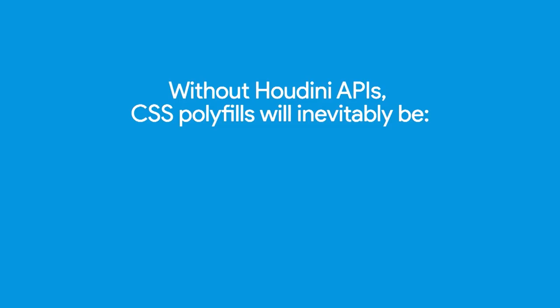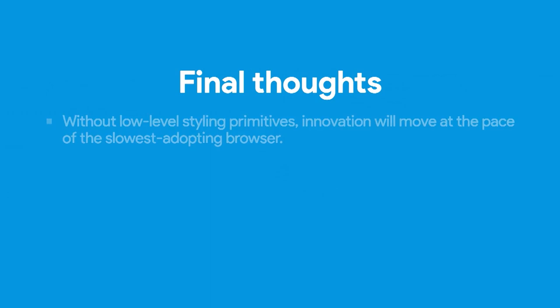I think some main points to take away are, without Houdini APIs, CSS polyfills are inevitably too big, too slow, or too incorrect. You can't have all three of these things. For some final thoughts, without these low-level styling primitives, innovation is always going to move at the pace of the slowest adopting browser. That's a different browser throughout history, but you always are stuck with whoever's slowest, that's what defines the pace of innovation. That's not great. We want to put innovation into the hands of web developers, so we can push things ahead, and not have to wait for browser vendors.